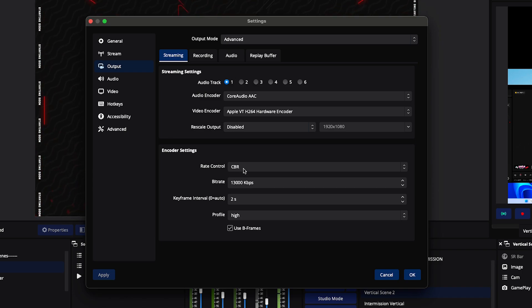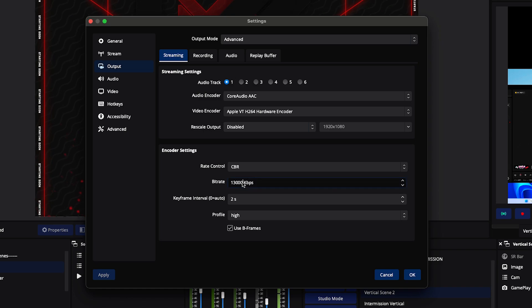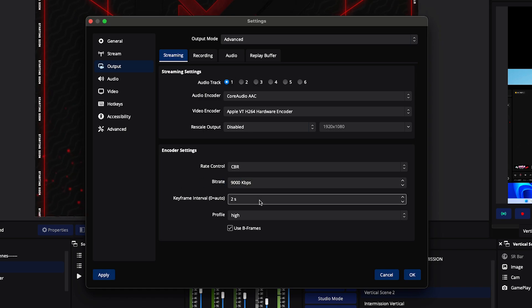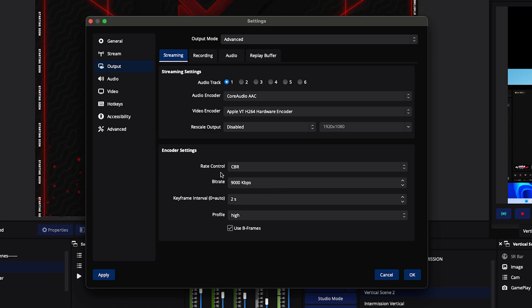For your Video Encoder — super important — select Apple VT H.264 Hardware Encoder. Then for Rate Control, select CBR. For your bitrate, about 9,000 is a good sweet spot. Set your Keyframe Interval to 2, Profile to High, and use B-Frames. We'll get back to how you determine what bitrate you can support, because your internet may not be able to support your chosen bitrate, which will cause lag or poor quality. I'll talk about how to test that in a moment.